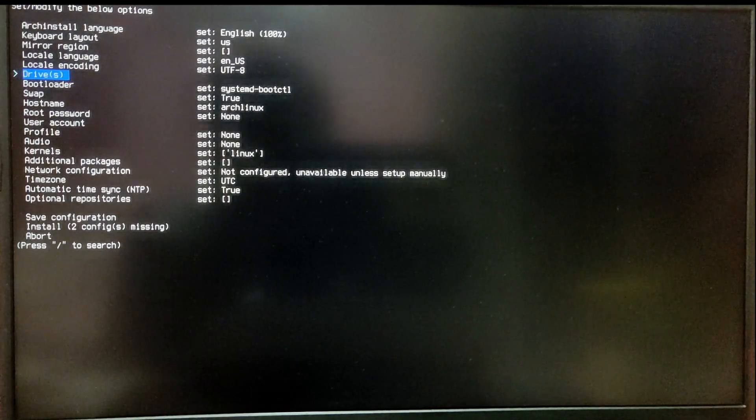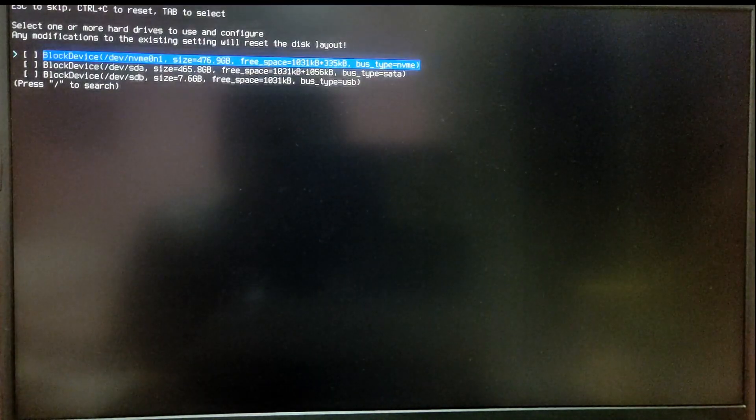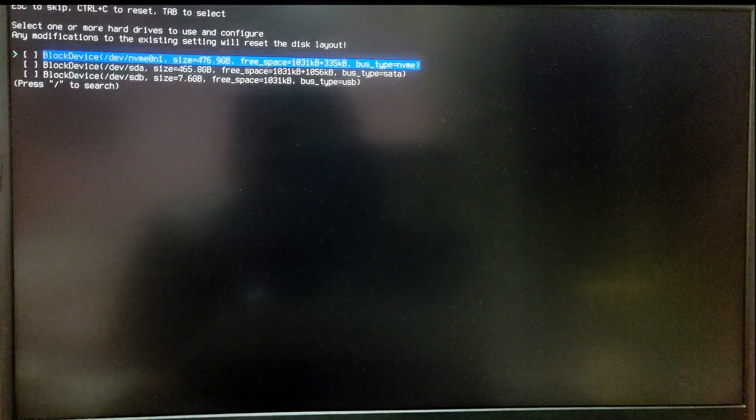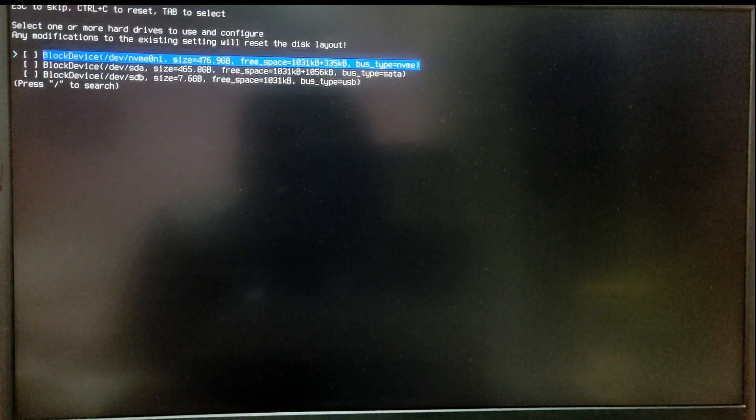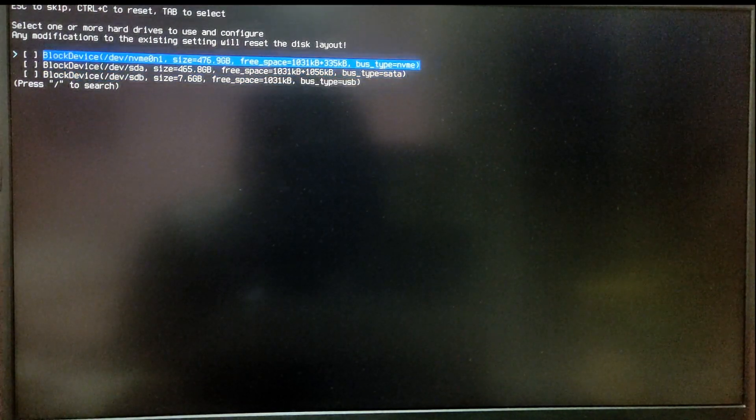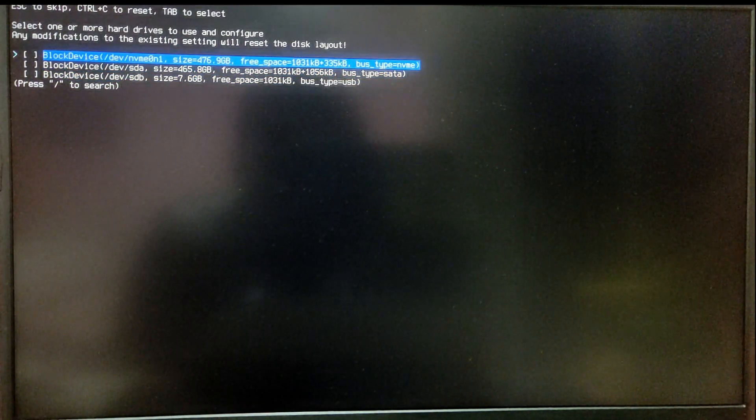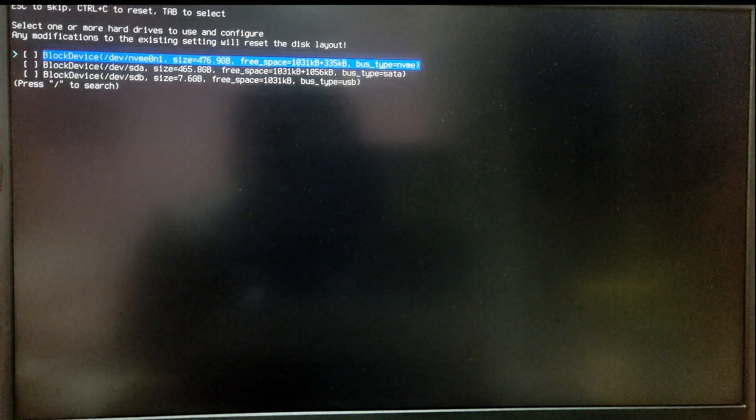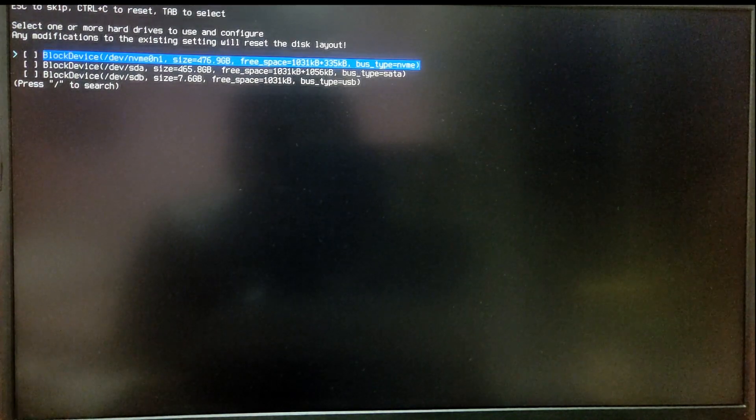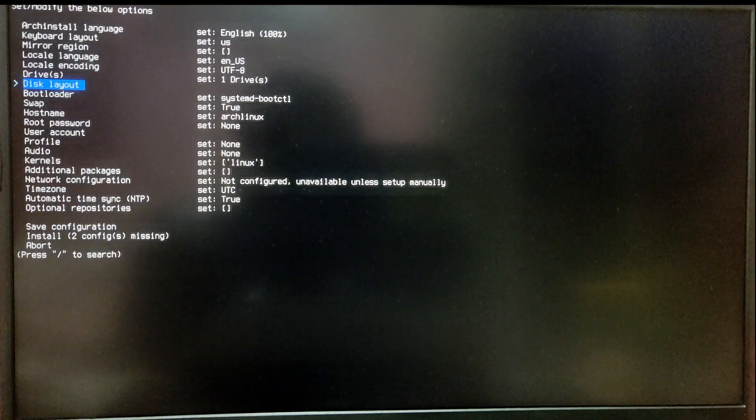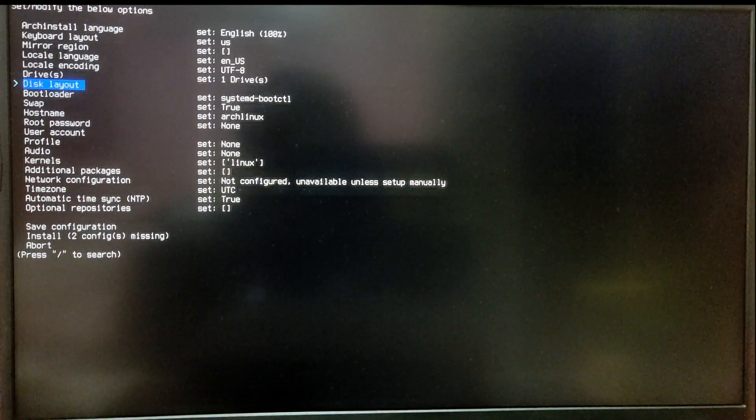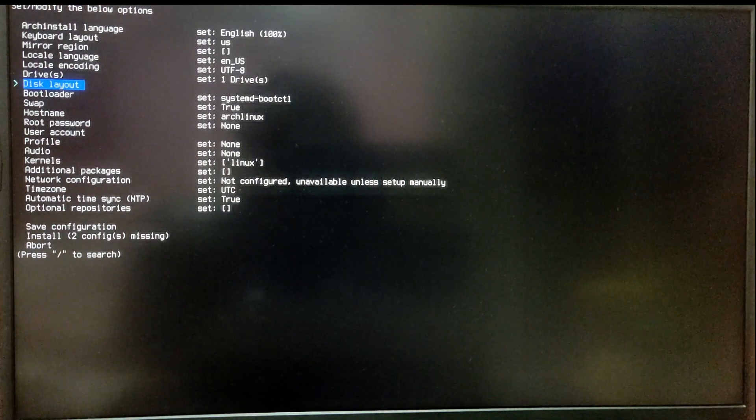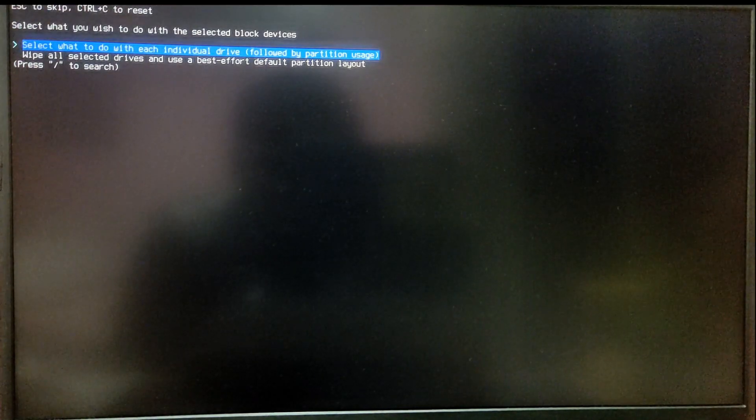Now the most important option is drive. Select the drive where you want to install Arch Linux. You need to be very careful. Now select disk layout and choose the first option which says select what to do with each individual partition.